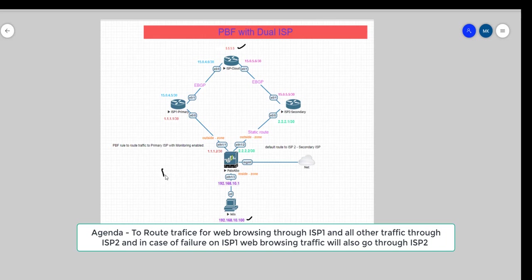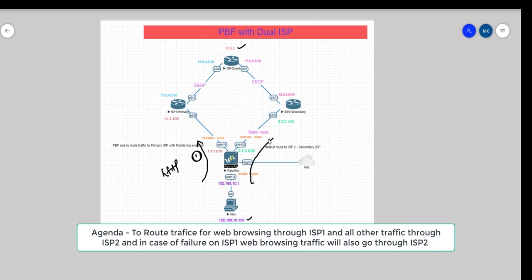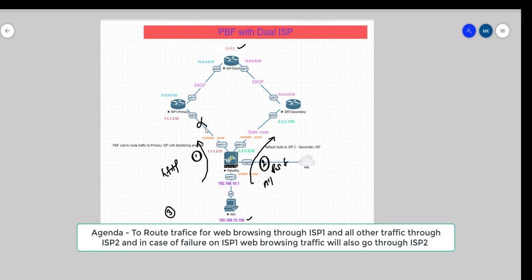This time what we're going to do is for HTTP traffic, we're going to route it through ISP1, and all other traffic apart from HTTP should go to ISP2. Another thing we're going to see is, let's say in a case that ISP1 goes down, we want HTTP traffic to failover correctly to ISP2. So these are the three cases we're going to do in the lab today.